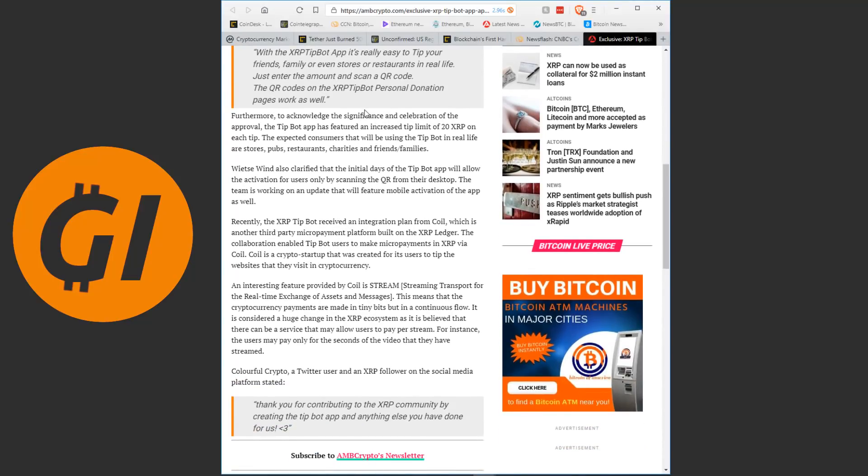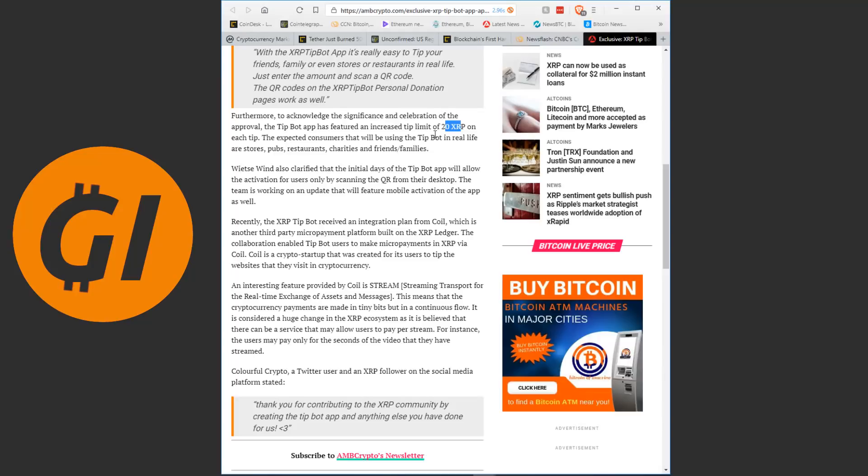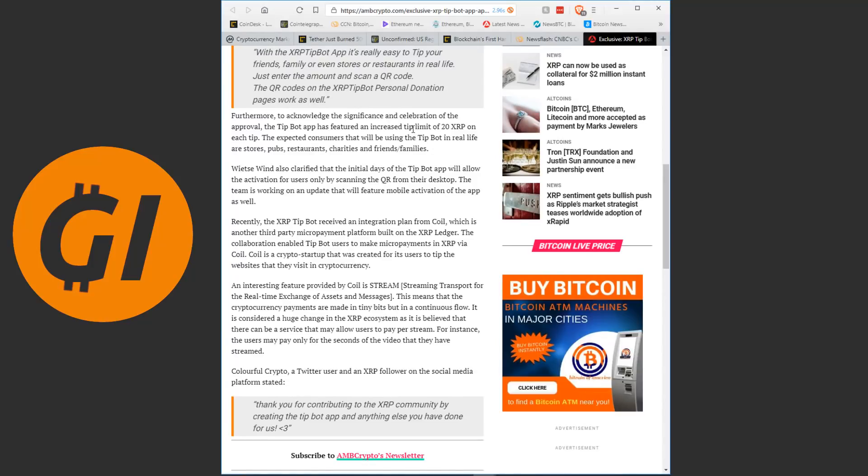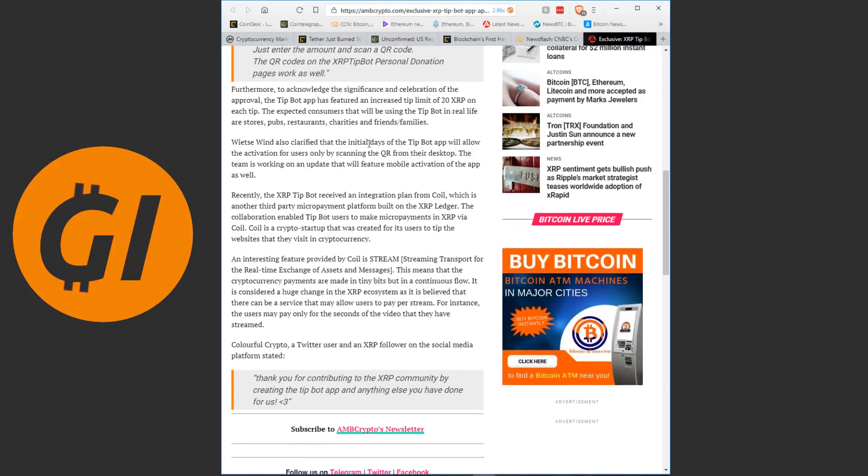Regarding the news, the creator stated that he will also be creating a one-page instruction website. With the XRP tipboard app, it's really easy to tip your friends, family or even stores or restaurants in real life. Just enter the amount and scan a QR code. Furthermore, to acknowledge the significance and celebration of the approval, the tipboard app has featured an increased tip limit of 20 XRP on each tip. The expected consumers that will be using the tipboard in real life are stores, pubs, restaurants, charities and friends, families. It makes sense that you would have to increase the tip limit to 20 XRP. If you're tipping someone in a restaurant, you would probably be tipping them something like $5, $10 equivalent in XRP.